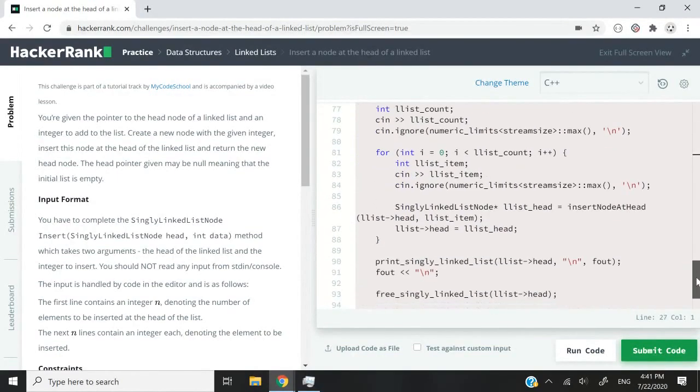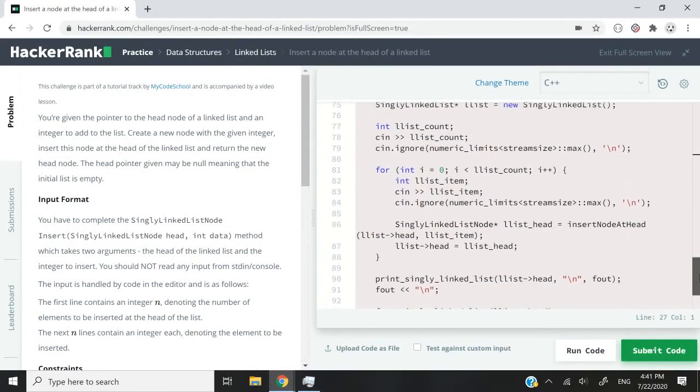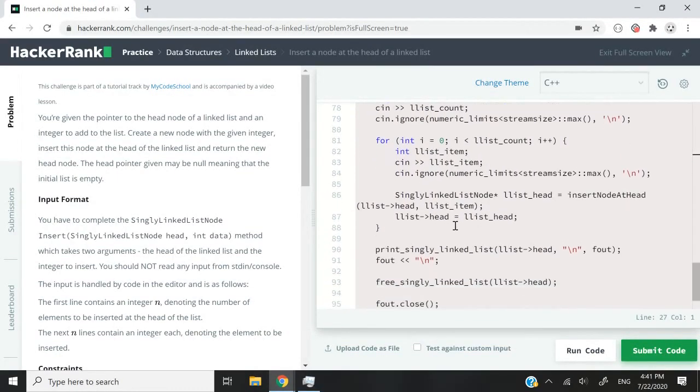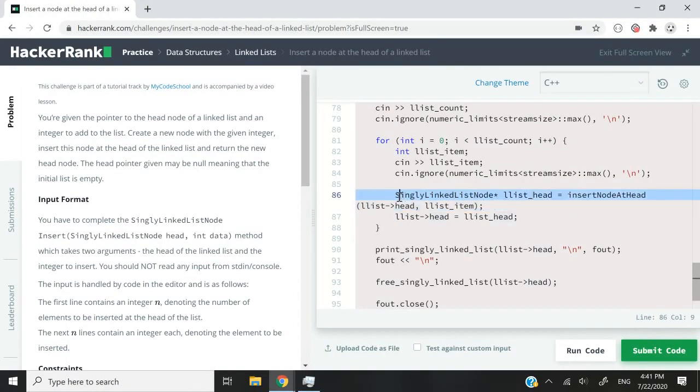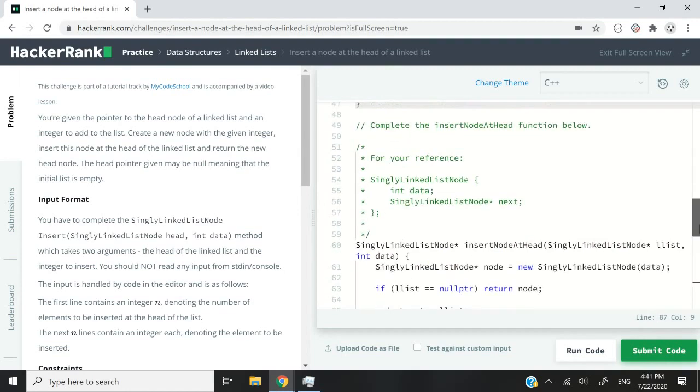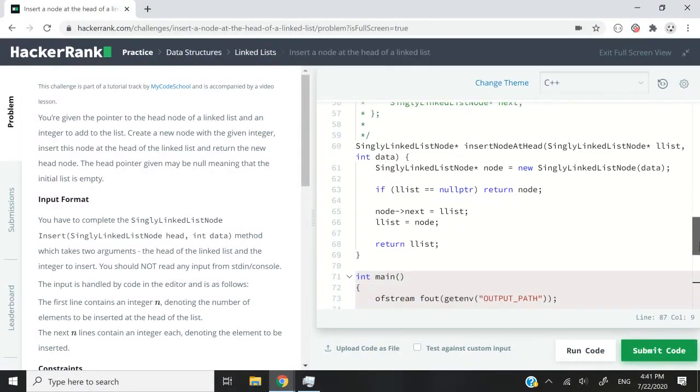So in the program here, they've given us some code for their main section. We are going to create a node and whatever our function here returns is what this pointer is going to point to. So let's just scroll up here.